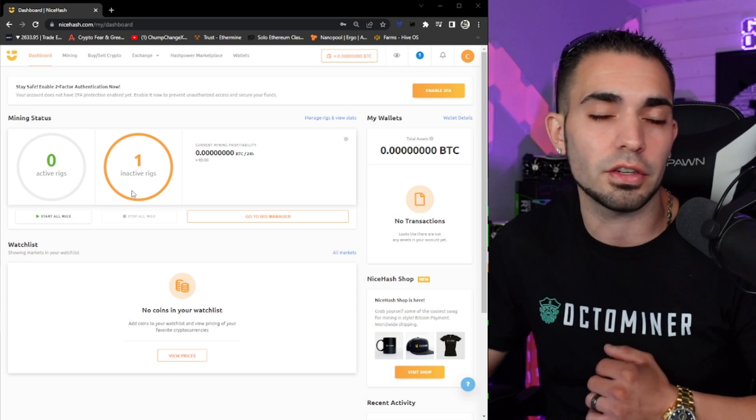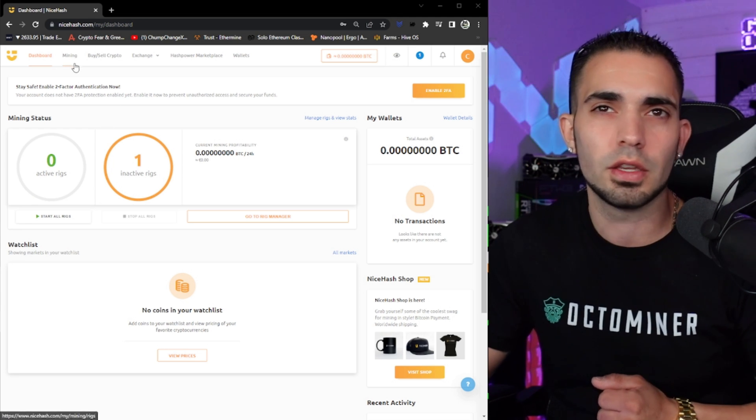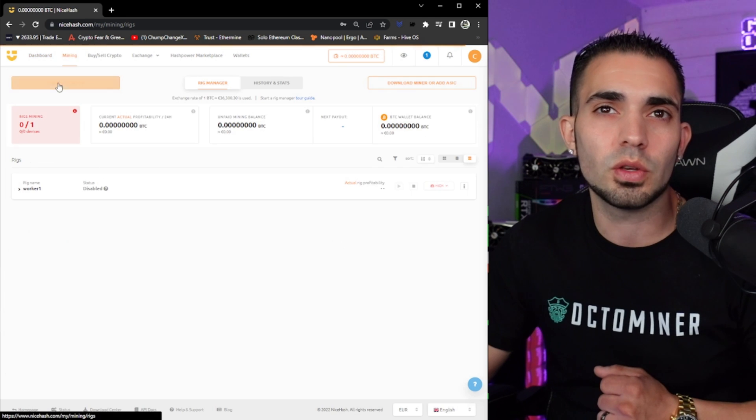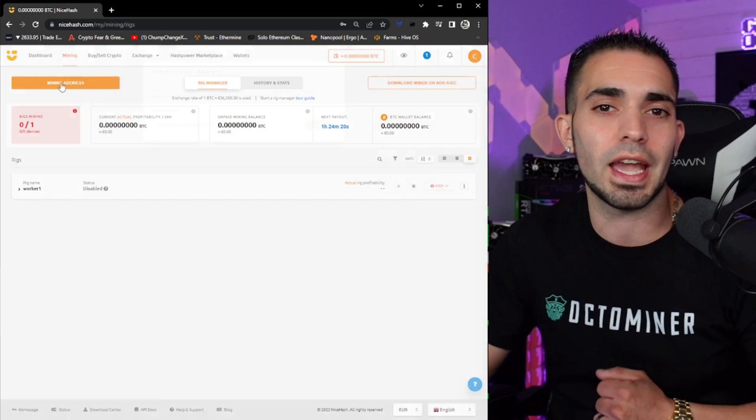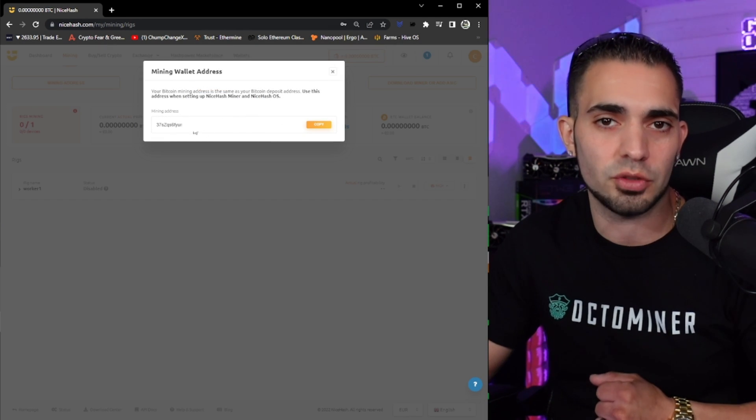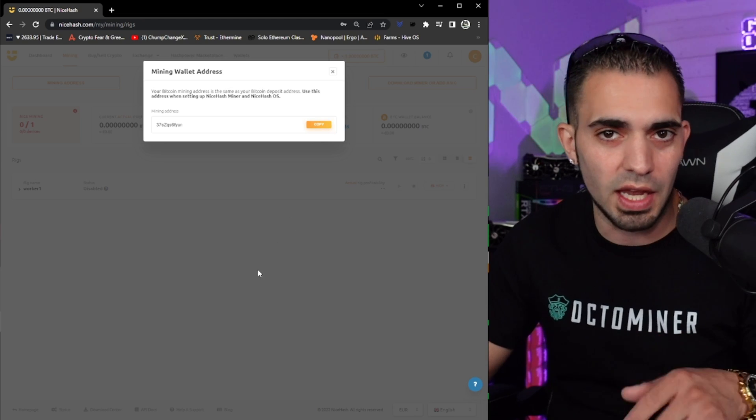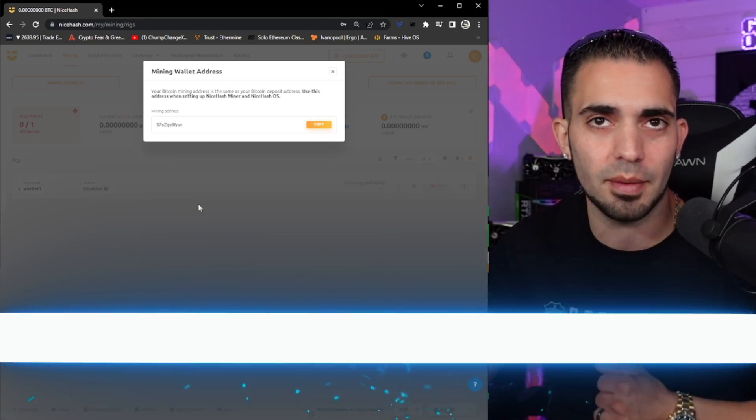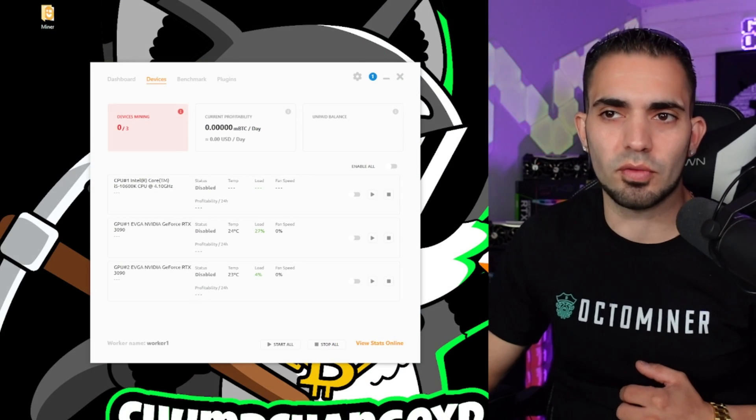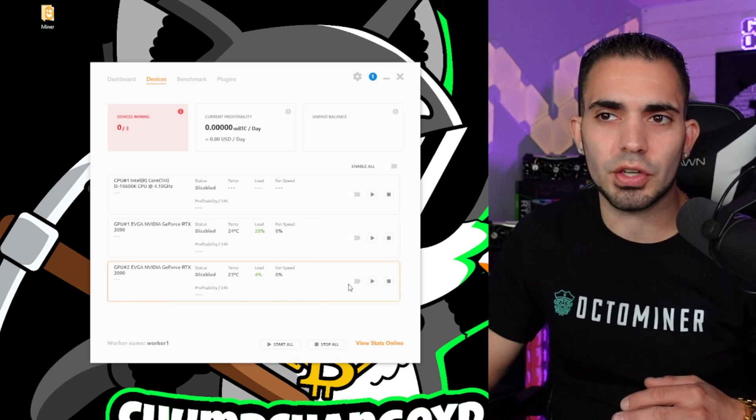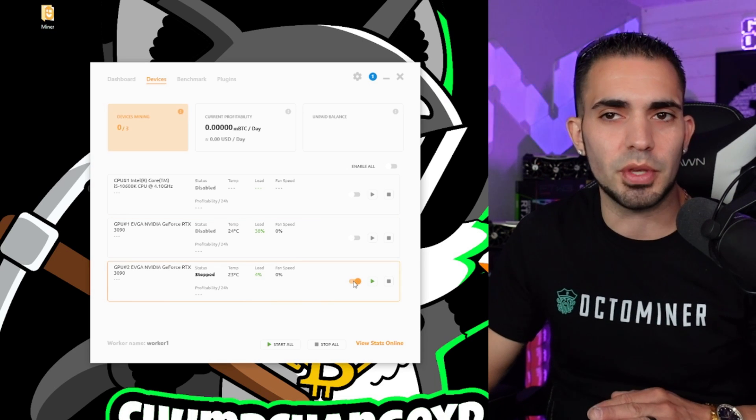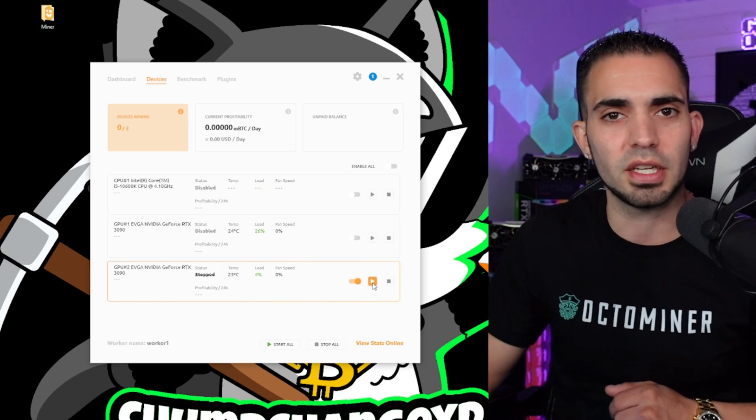And if you couldn't find your Bitcoin address when you click download the miner for some reason, if it didn't show it, you just come up here and go to mining. Then you click on mining address and that same exact Bitcoin address will pop up. You can just copy and go paste it in the miner when you're setting it up. All right, so let's try to get this thing up and running. So I'm going to turn on only my secondary GPU. We're going to click the play button right here and see what happens.